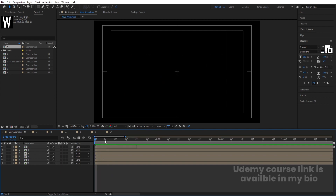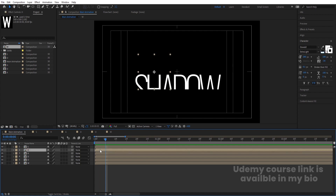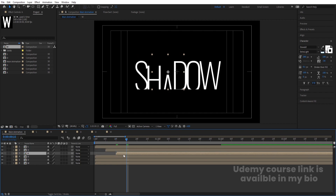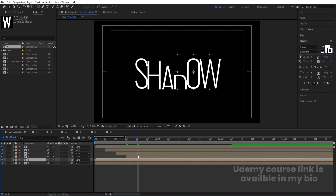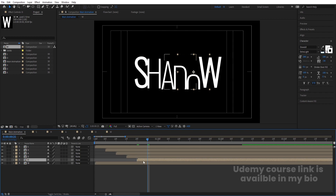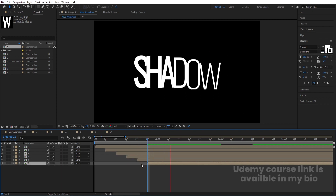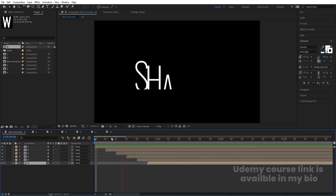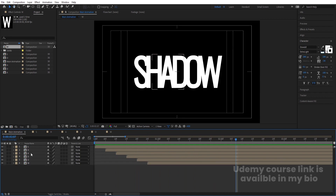I want the letters to animate one by one, so I'll use a 5-frame offset between each layer. Using the open square bracket key, I'll shift the start of each layer — 'H', 'A', 'D', 'O', 'W' — by 5 frames from the previous. This gives us a staggered, sequential text animation.